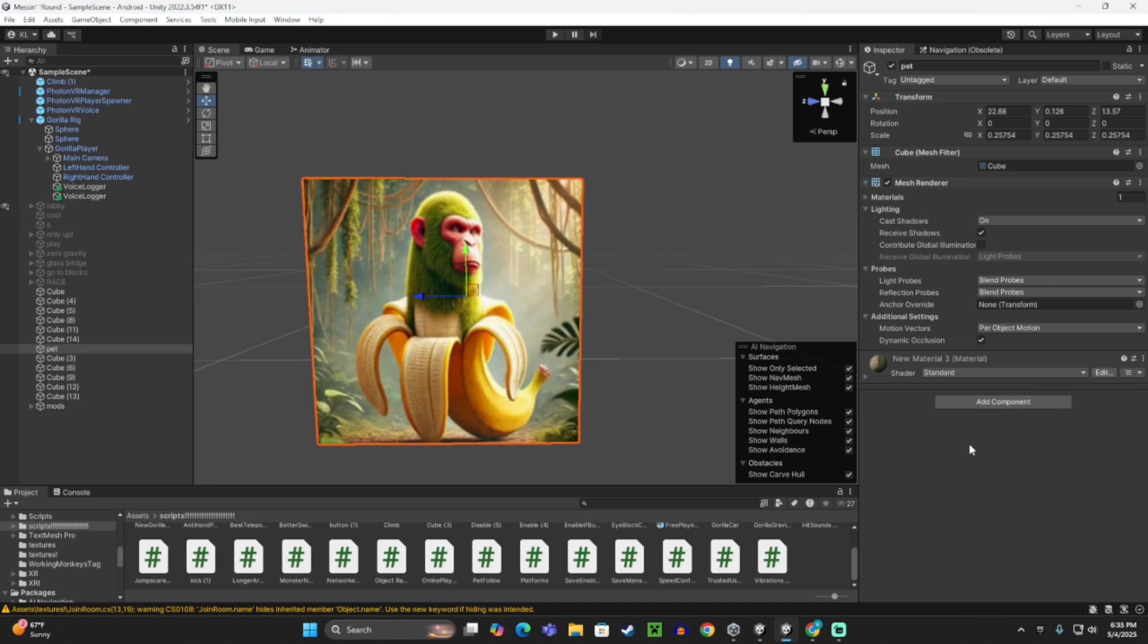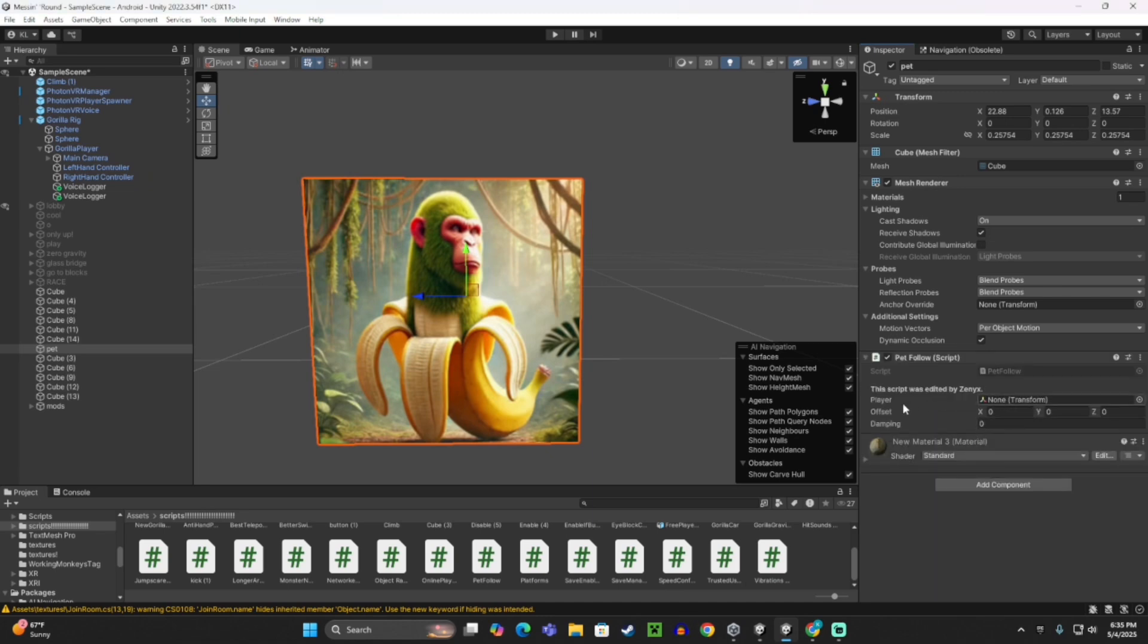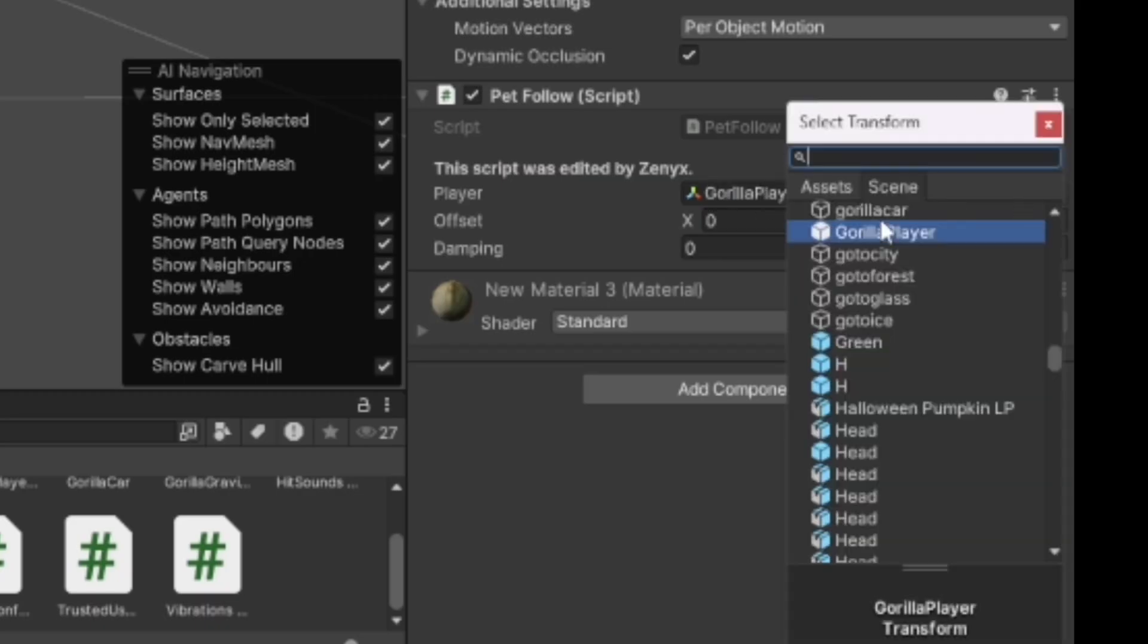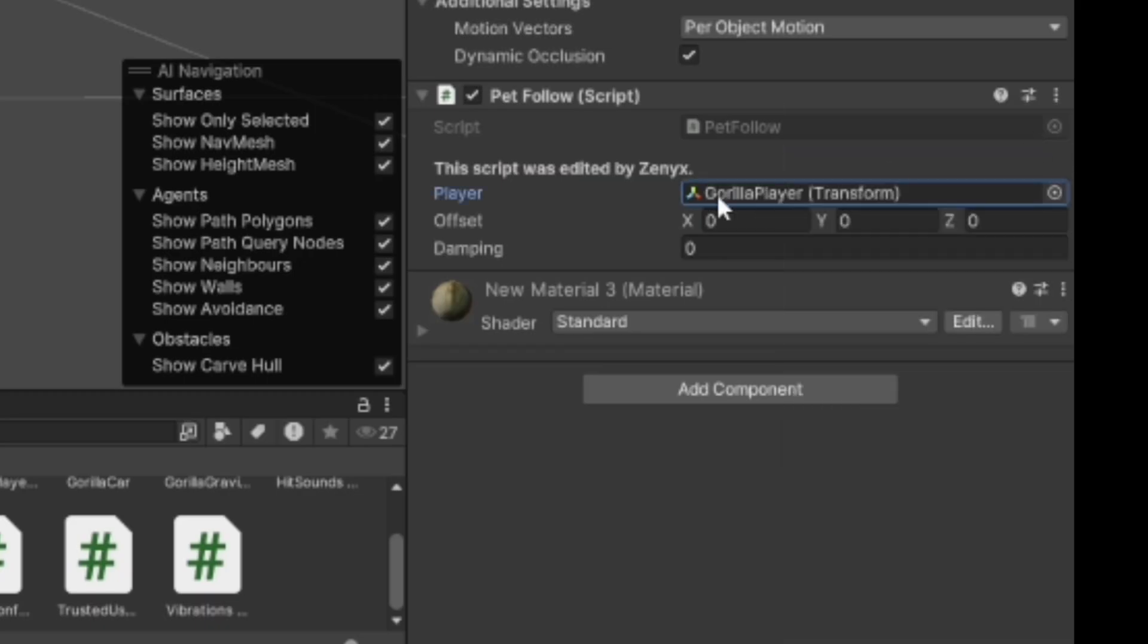And then add the PetFollow script, and where it says player, change that to Gorilla Player, right there, Gorilla Player.